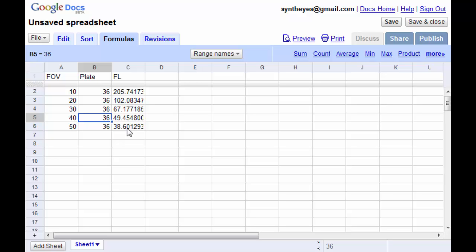And so if my plate width value isn't right, the focal length value over here is going to be meaningless. And that's what happens a lot of times when people just start playing around with focal lengths without having set this plate width up exactly.